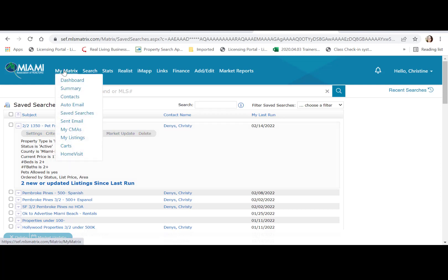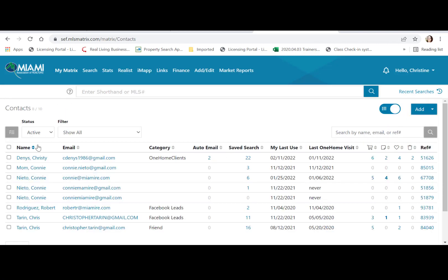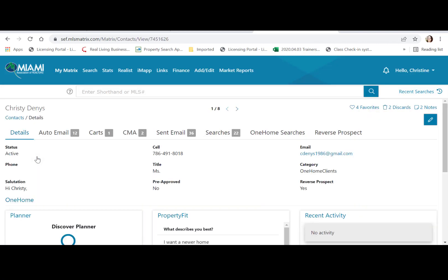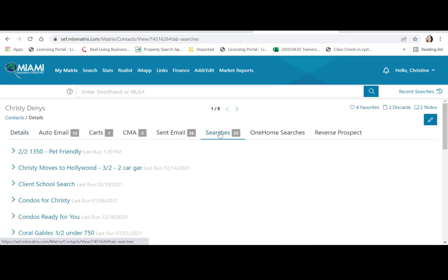Another place you can find saved searches is under your contacts. When you click on a contact, you'll have access to any searches you've created under that contact.